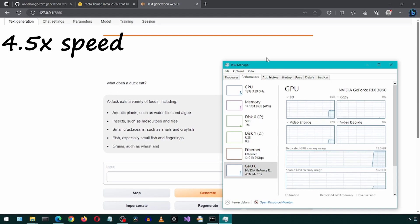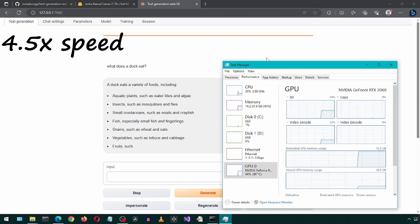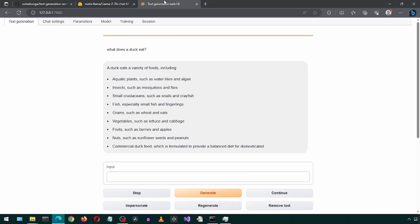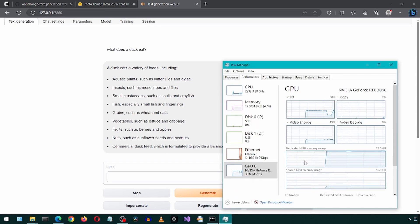And that is all there is to it. You can experiment with different models and ooga booga settings to see what kind of results you get. Enjoy!